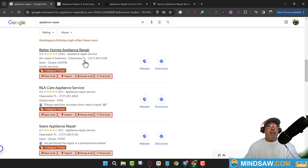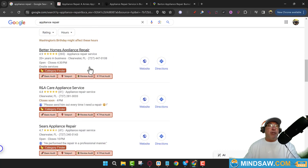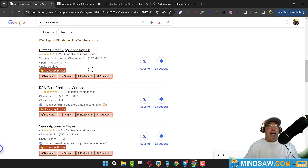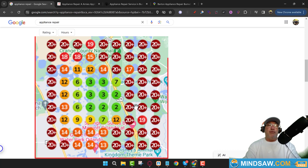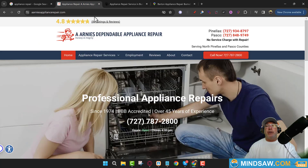Sometimes you may scroll down while doing a search and notice somebody in 10th place with 300 reviews. That probably means either their reviews aren't coming from the right zip code, or their website is really messed up.